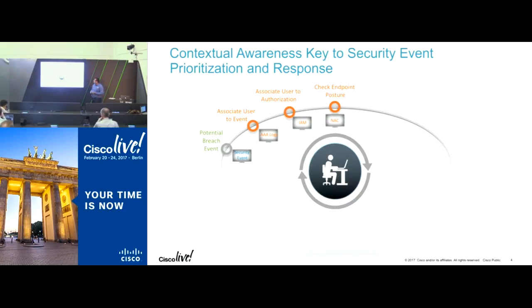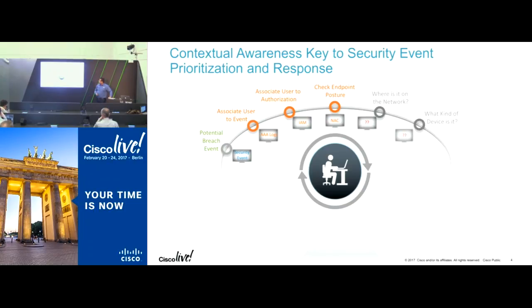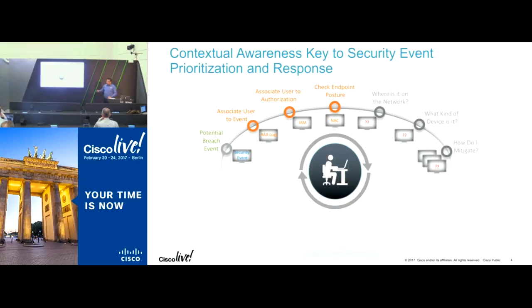They want to know whether this person is still live on the network — is he still capable of creating more harm? You need to identify what kind of device it is, whether it's mobile and can be tracked or fixed. And then the important question is, after finding out all that, how do you take the next step of mitigating that event?